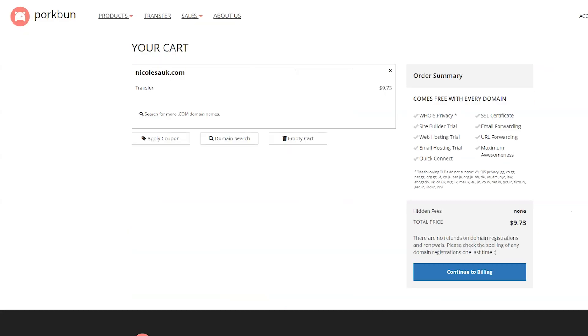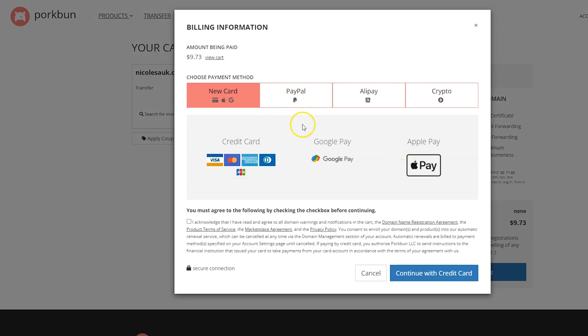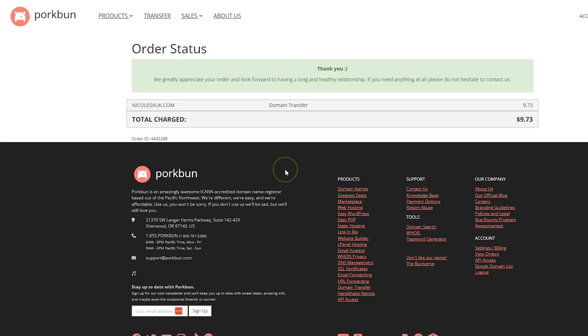We're back on the billing page that looks very similar to when we bought a new domain name. Just go ahead and do that same process again. Click continue to billing. Then choose your payment method. Agree to the terms of services. Then click continue with your credit card. And now that is done also.